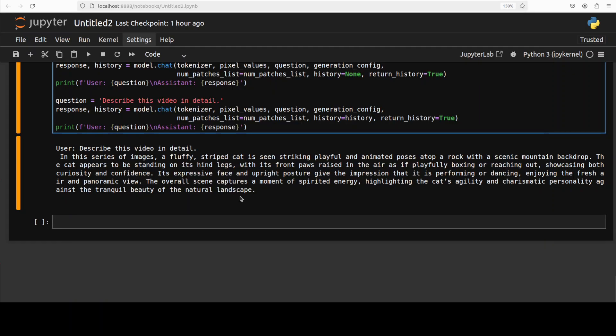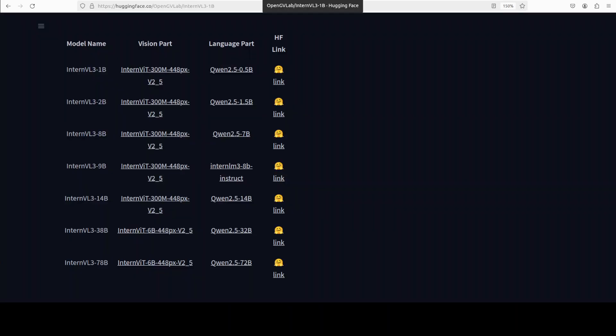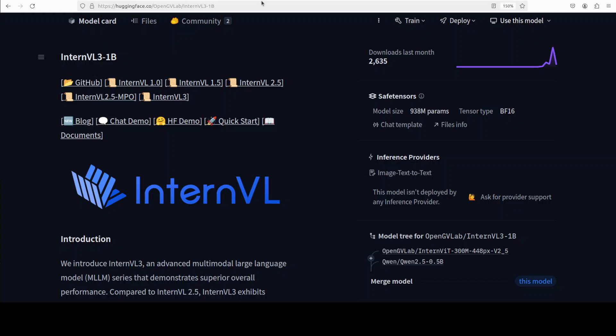That is what the cat did if you remember. And then it is curious, it is confident. Its expressive face and upright posture give the impression that it is performing or dancing, enjoying the fresh air and panoramic views. The overall scene captures a moment of spirit and energy, highlighting the cat's agility and charismatic personality.